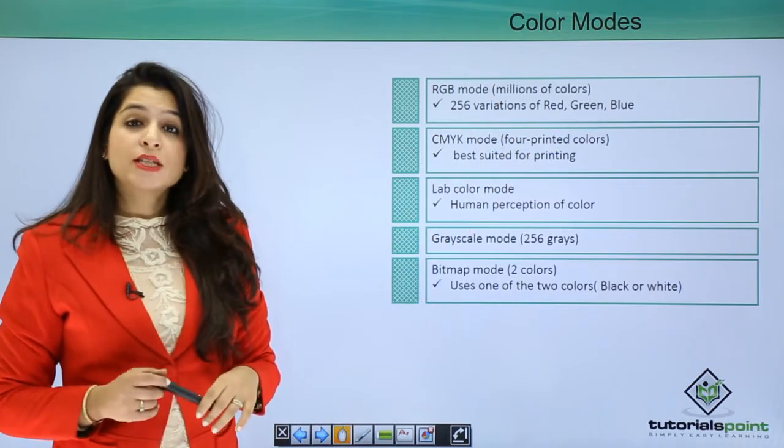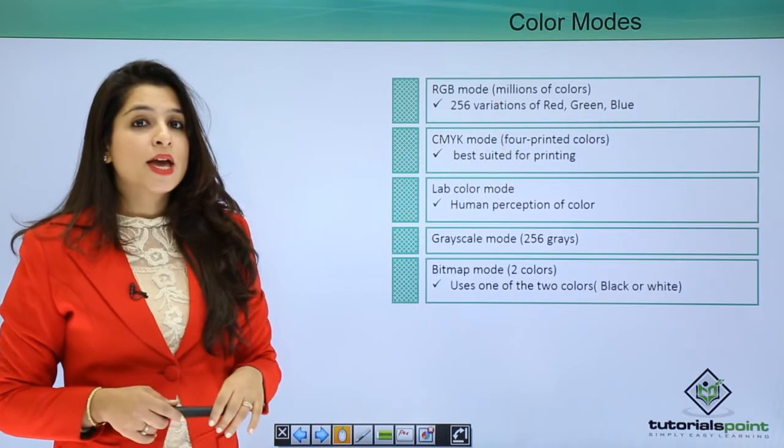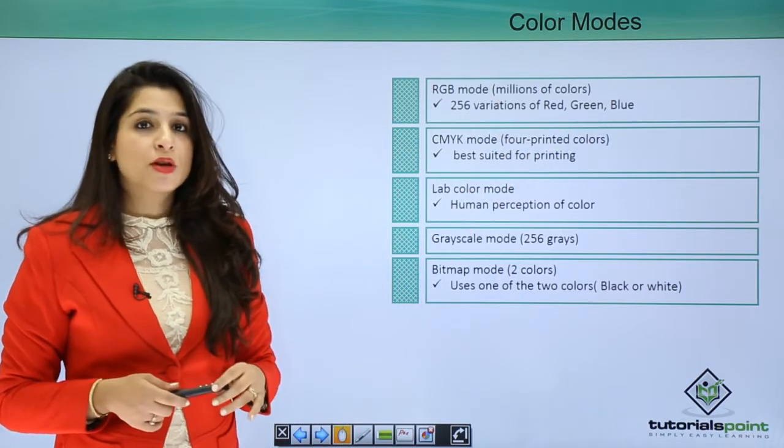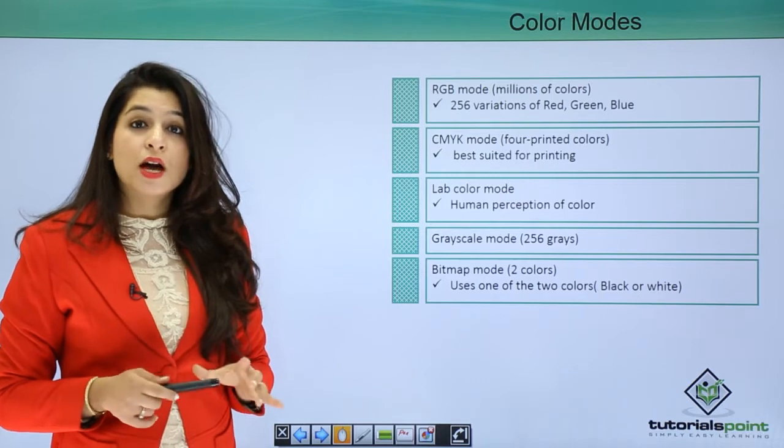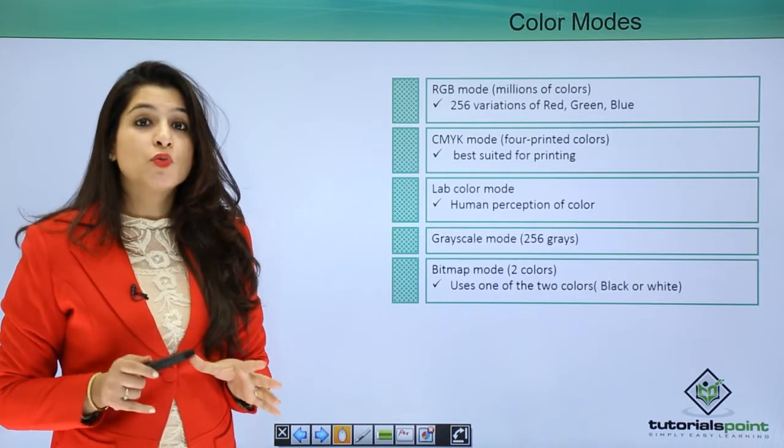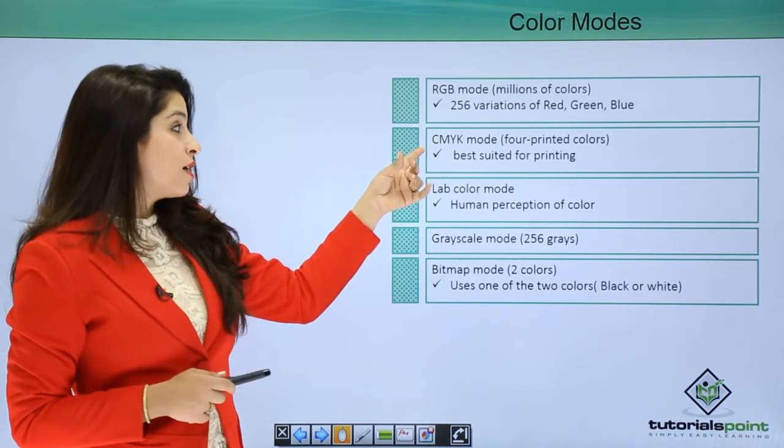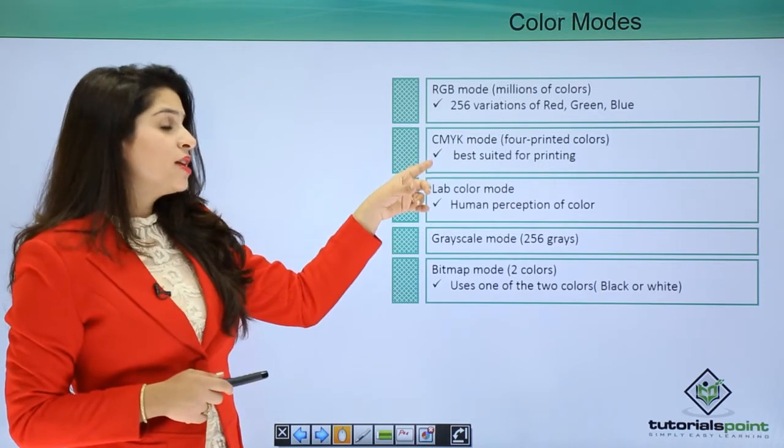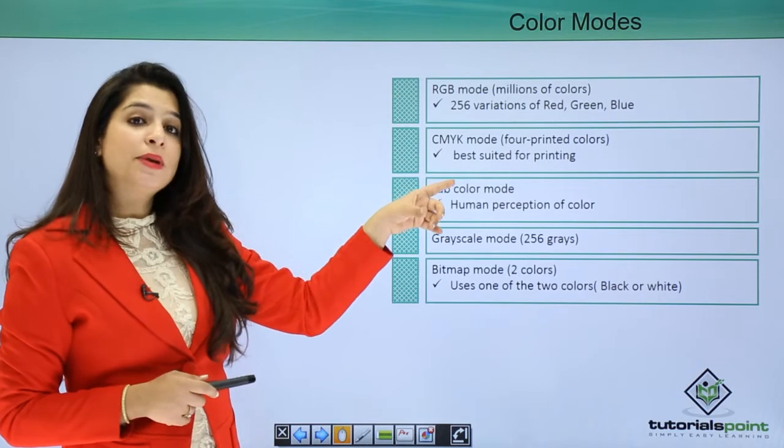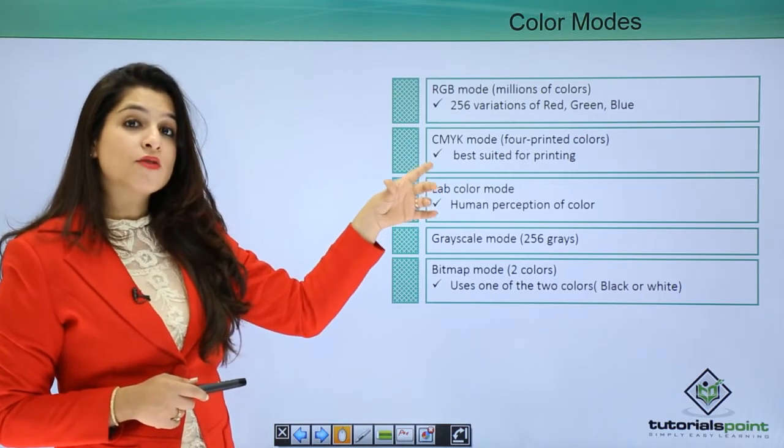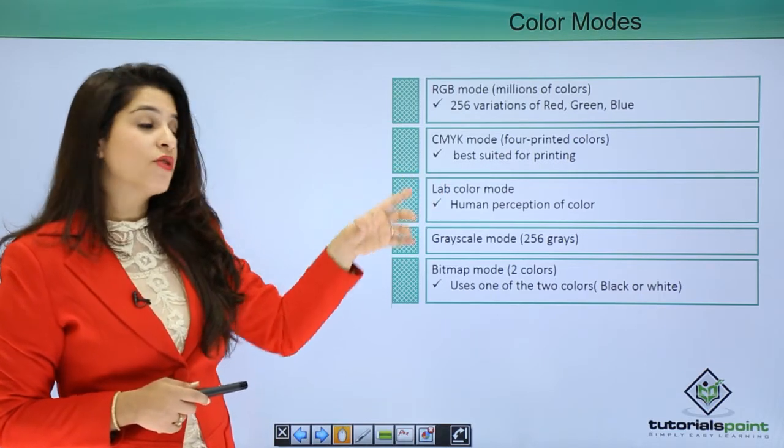For printing, when you know you will print your image, start your image mode with CMYK - cyan, magenta, yellow and black. This is best suited for printing your images.